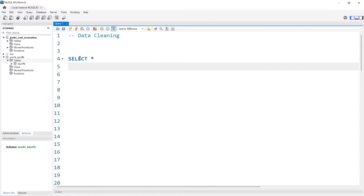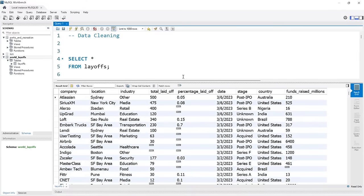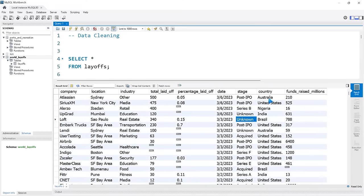Let's select everything and take a look at the data we're going to be working with. This data set is layoffs from around the world starting around 2021. It has the company that did the layoffs, the location, what industry they're part of, how many they laid off, the percentage they laid off, the date, the stage the company is in — whether it's Series B, post-IPO, unknown — the country, and funds raised in millions. In the next project we're going to do exploratory data analysis, so we're cleaning all of this data first.